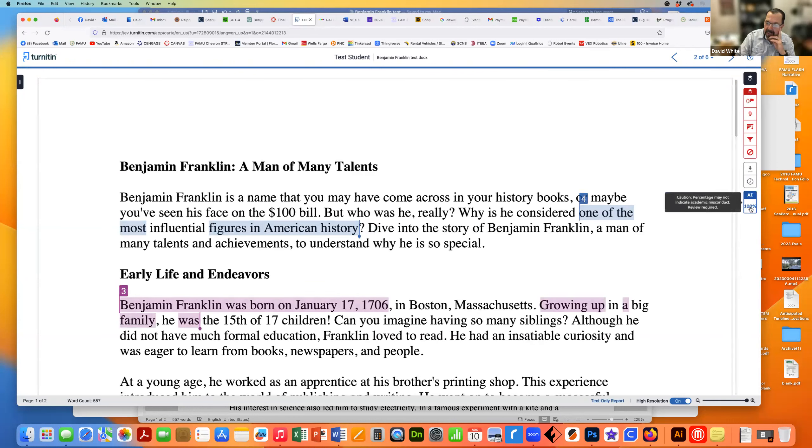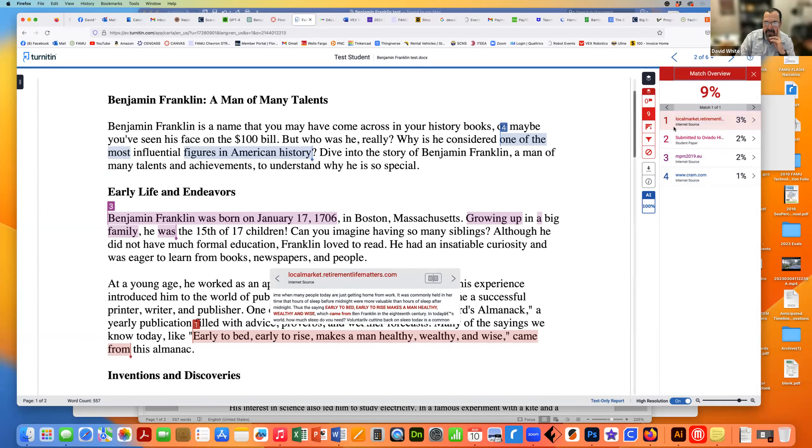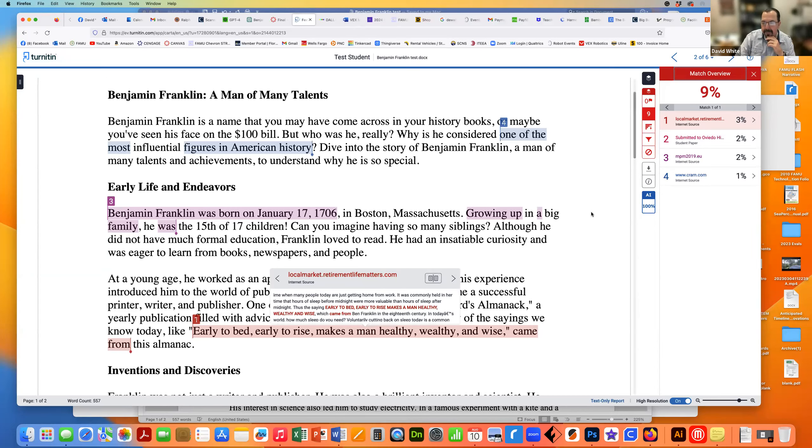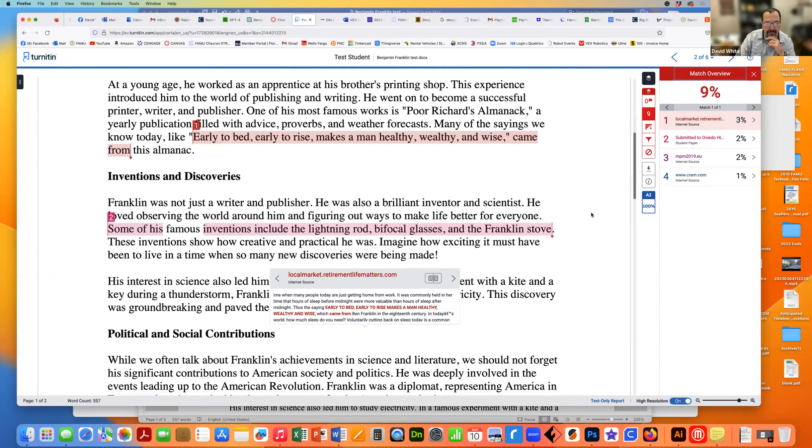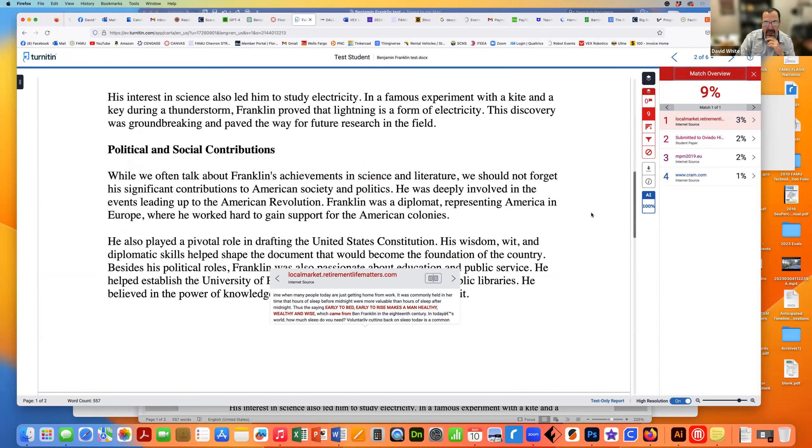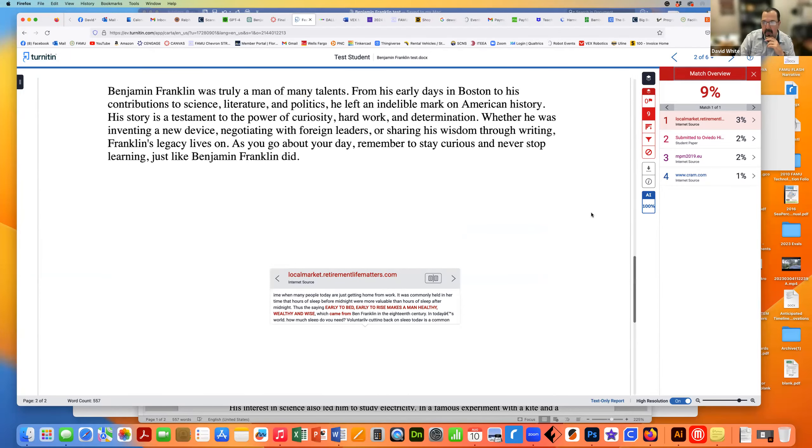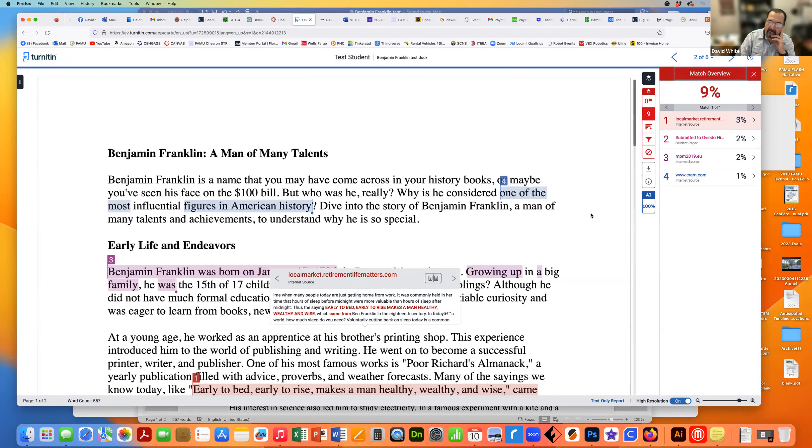And it's saying 100%, which is impressive. For plagiarism itself, it's saying 9% match overview. When we click on that, it's given me things like this, early to bed, early to rise, makes a man healthy. I mean, that's common knowledge. I would not ever bother anybody about that and some of these other things. So there's nothing here plagiarism-wise that I would dink anybody for.